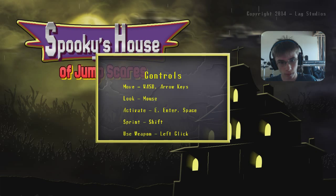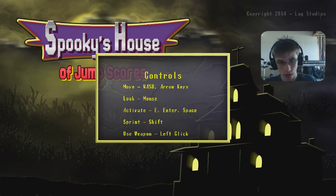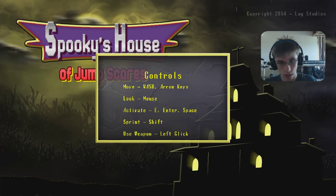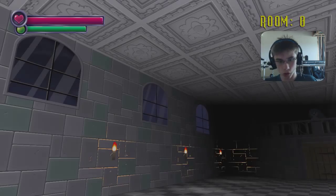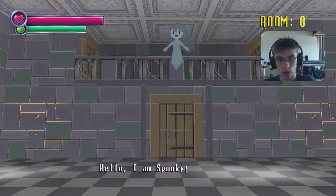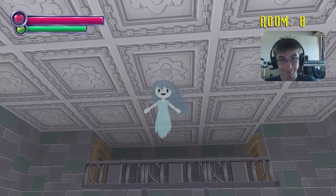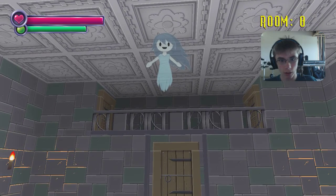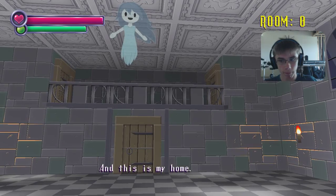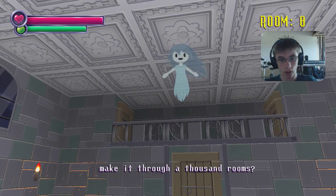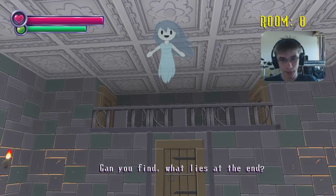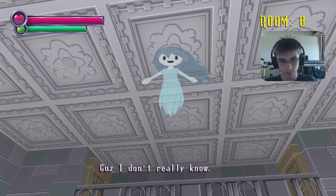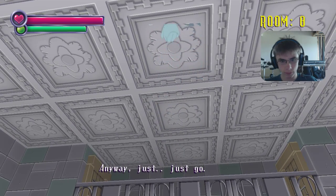New game. Okay, there we go. Yep. Looks simple enough. Okay, here we go. Yeah! And this is my home. I can tell. It looks... Yeah, I, yeah, yeah, yeah. Or is there even an end? Because I don't really know. Anyway, just go.